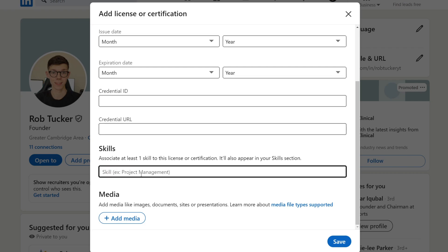well is choose the skill and add media as well, for example, the physical certificate—you could take a scan. After you've done that, all you need to do is click on Save